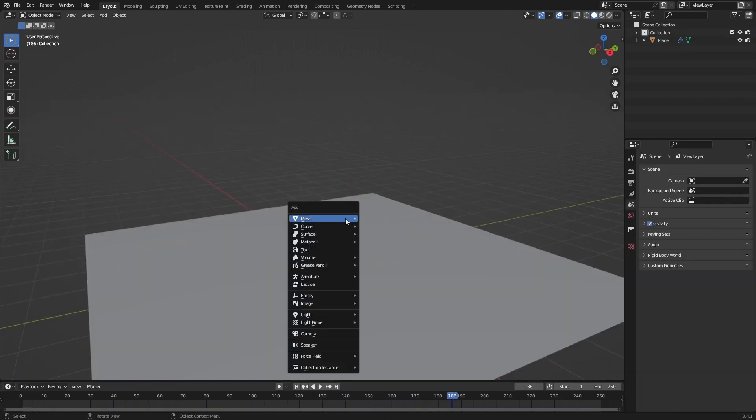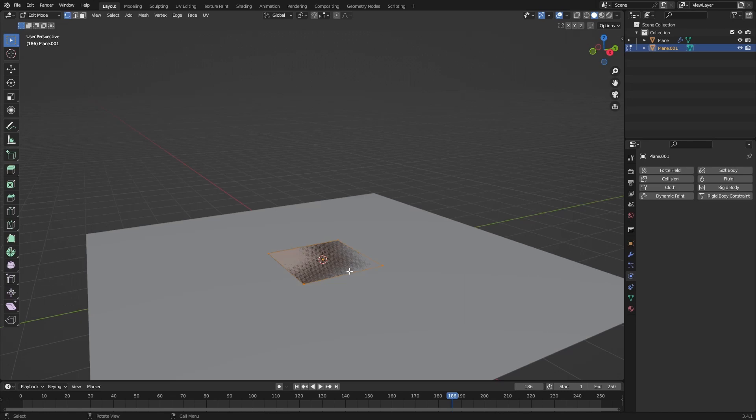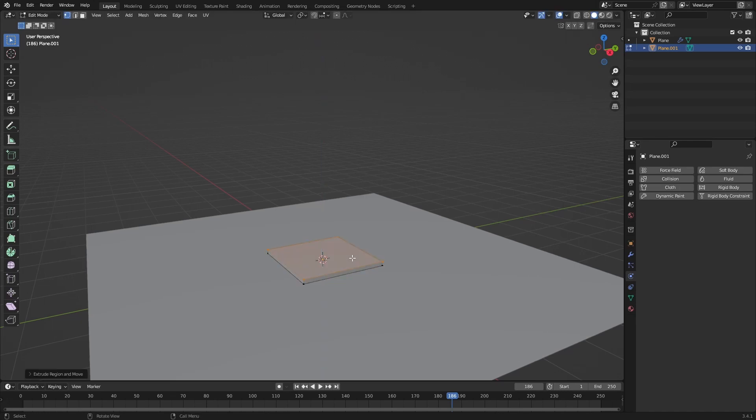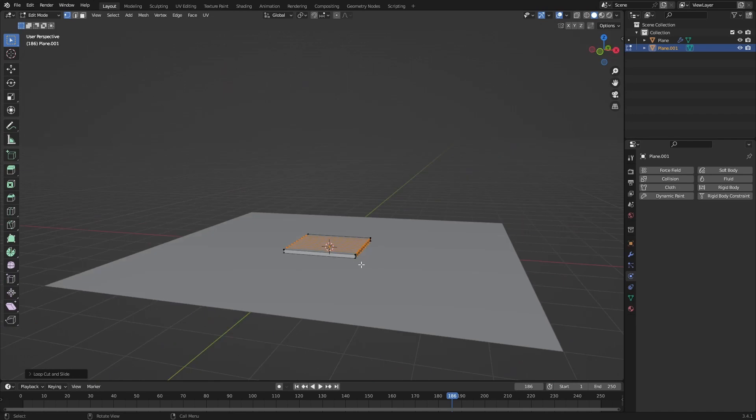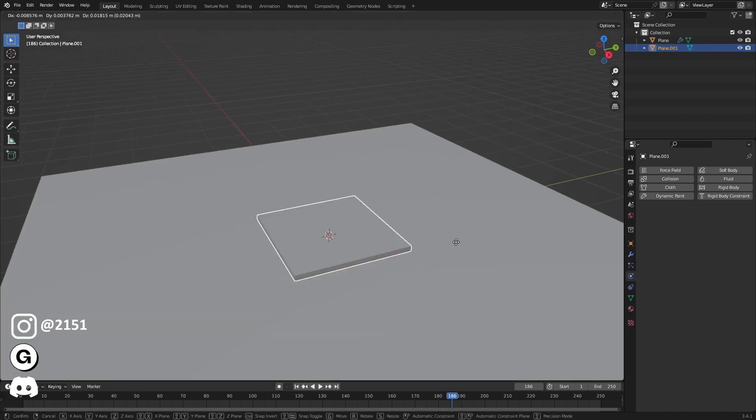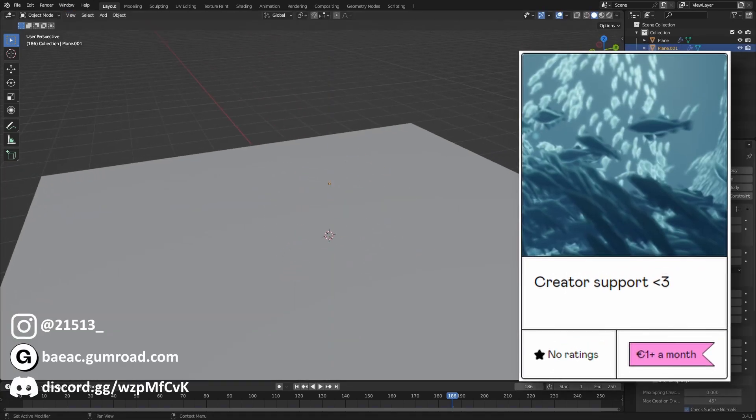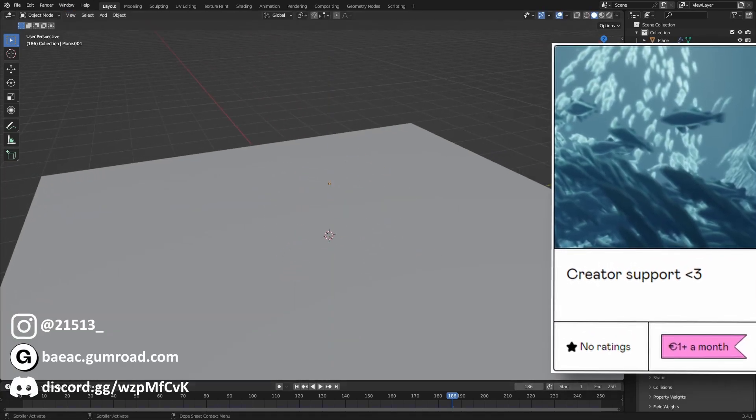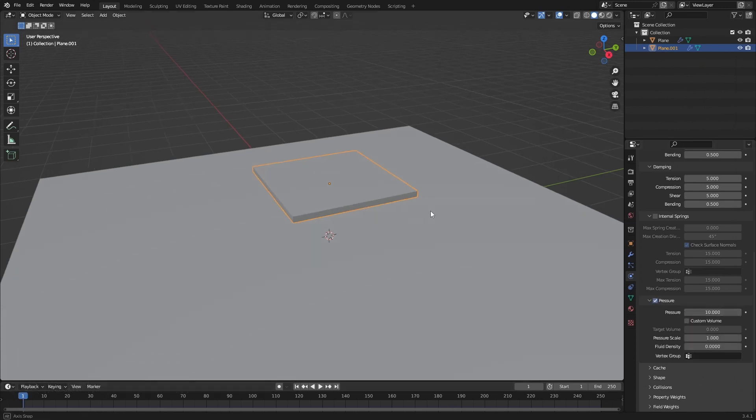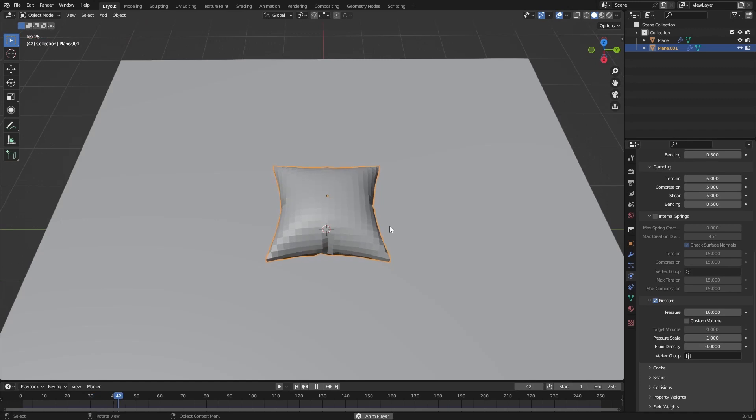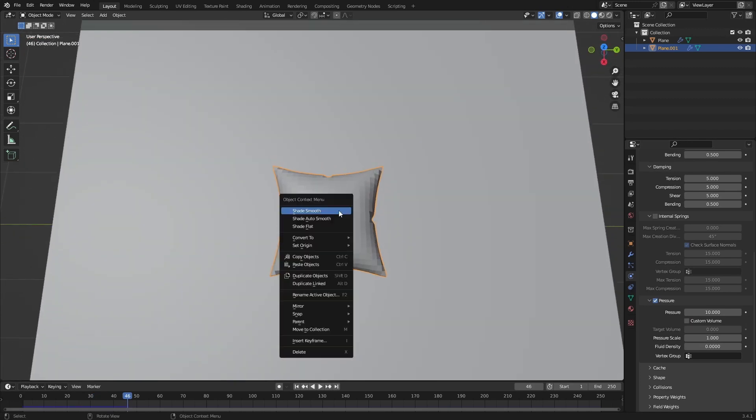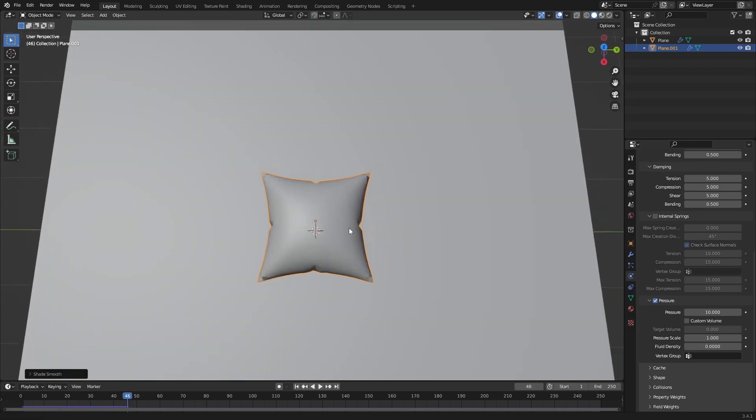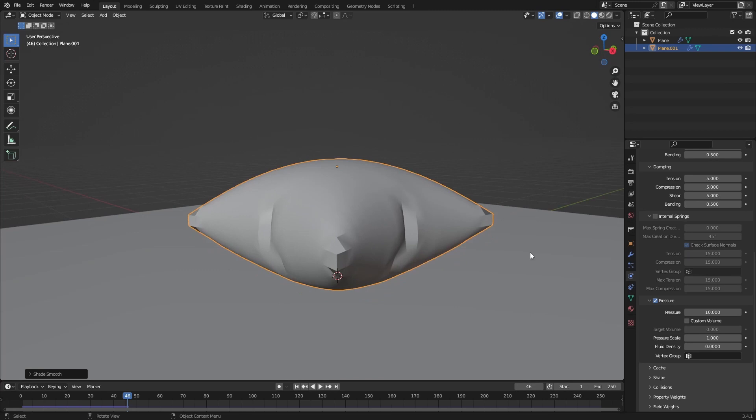You can use this to make pillows by adding a plane and subdividing it a bunch of times. Just add a cloth, go back to the first frame, add some pressure. Now you have one of those really easy couch pillows. That's how you make them.